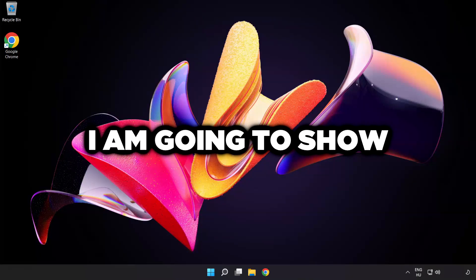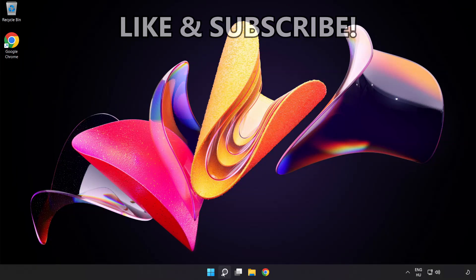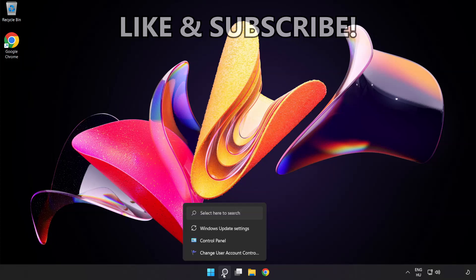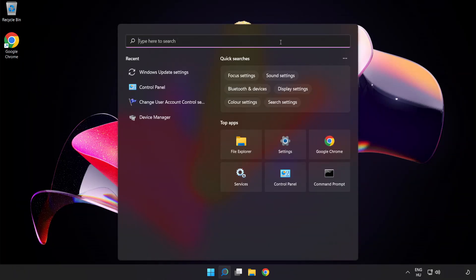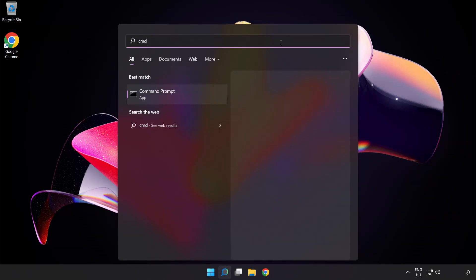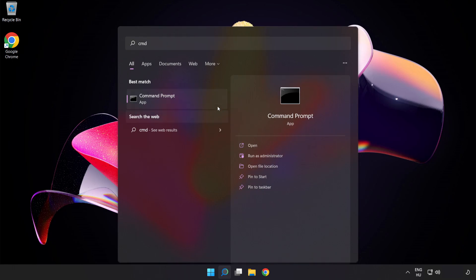Welcome to this video. I'm going to show how to fix connection issues. Click search bar and type CMD. Right click Command Prompt and click run as administrator.